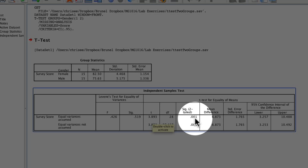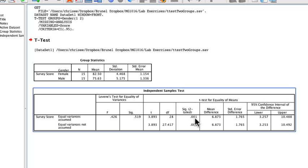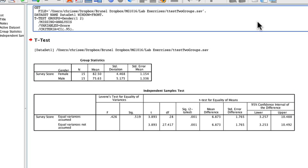The significance value is telling us the probability of getting this difference between males and females by chance. It's 0.001, which is less than our 0.05 cutoff. So that tells us the difference between men and women is significant, meaning we can accept the hypothesis that there is a difference, and in particular that women are better at multitasking than men.